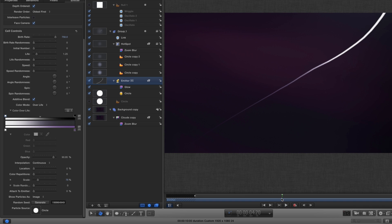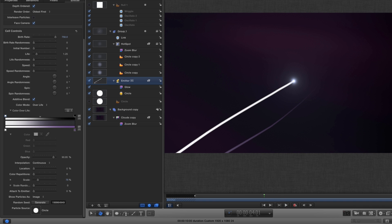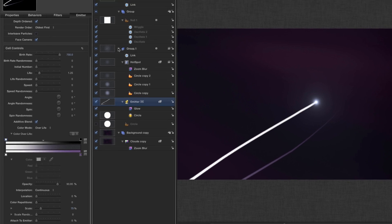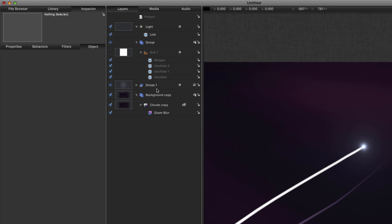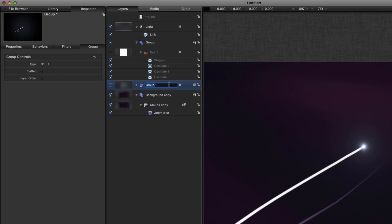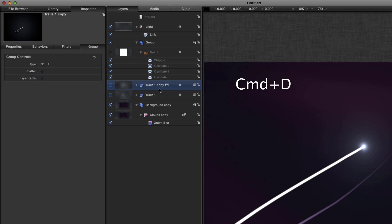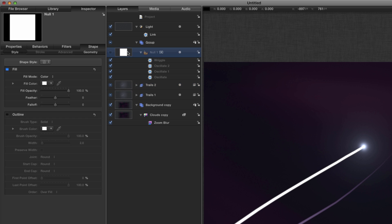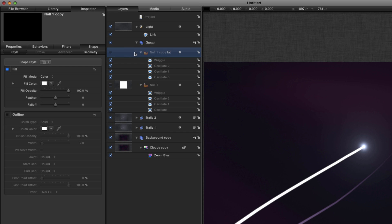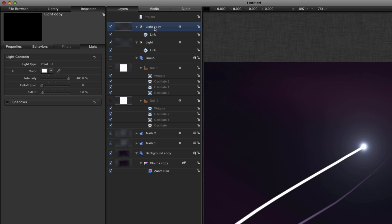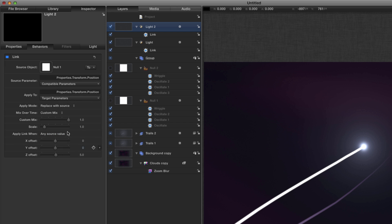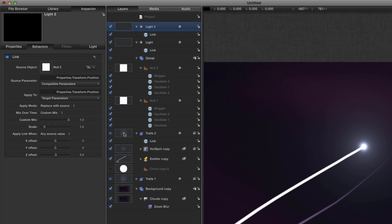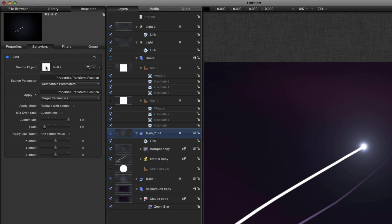But what we actually want to do is create two of these, so let's shoot ahead and do that. I'm going to call this trails one and I'm going to duplicate it, so that's going to be trails two. I'm going to duplicate the null and call it null two, and I'm going to duplicate the light and call it light two. I'm going to take that light and I'm going to link it to null two instead of null one like so. I'm also going to take this trails two layer and I'm going to link that to null two as well.